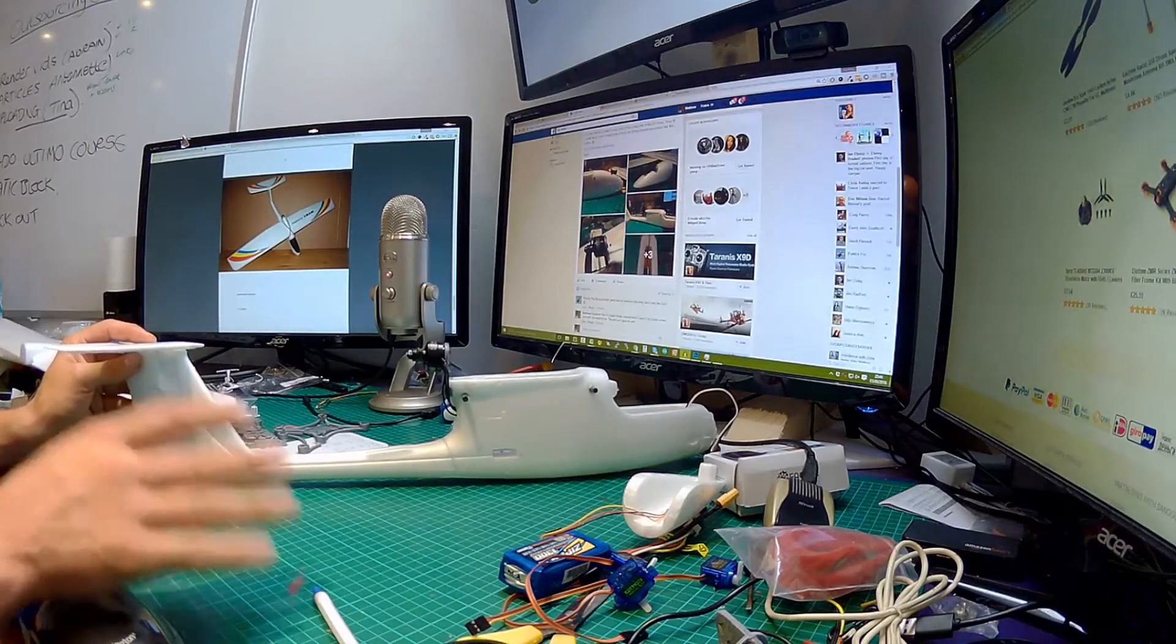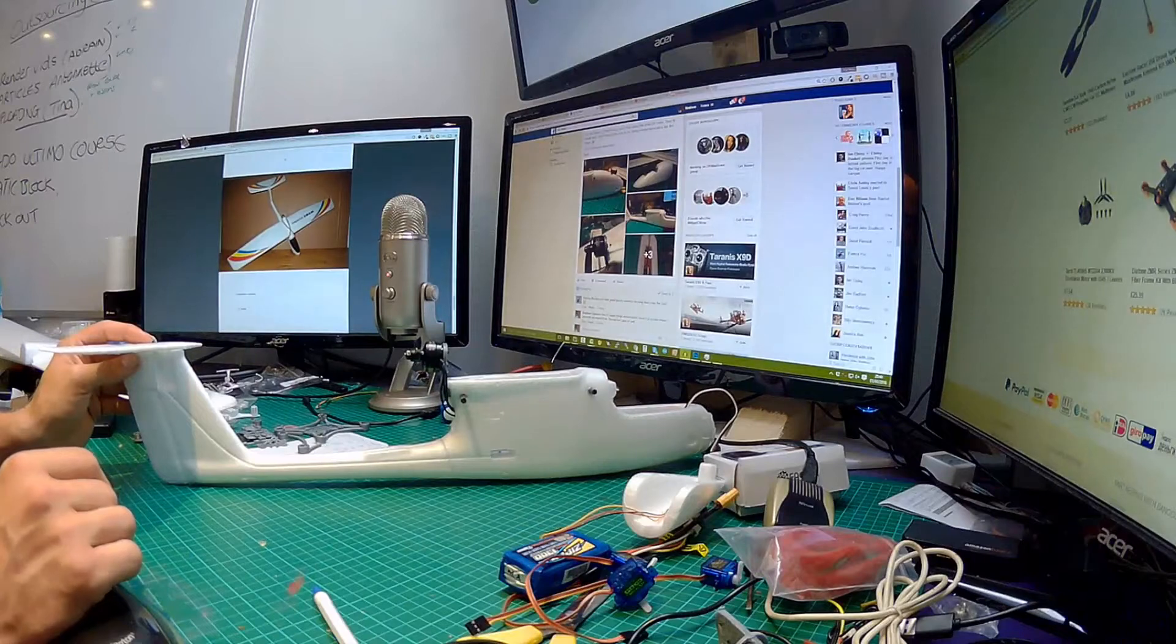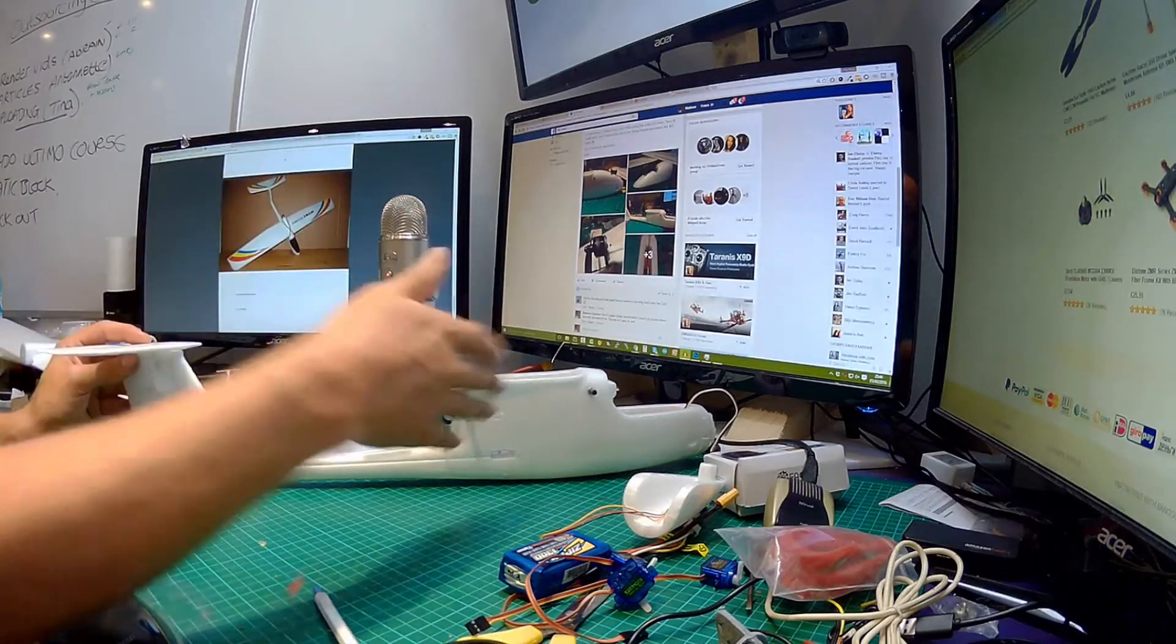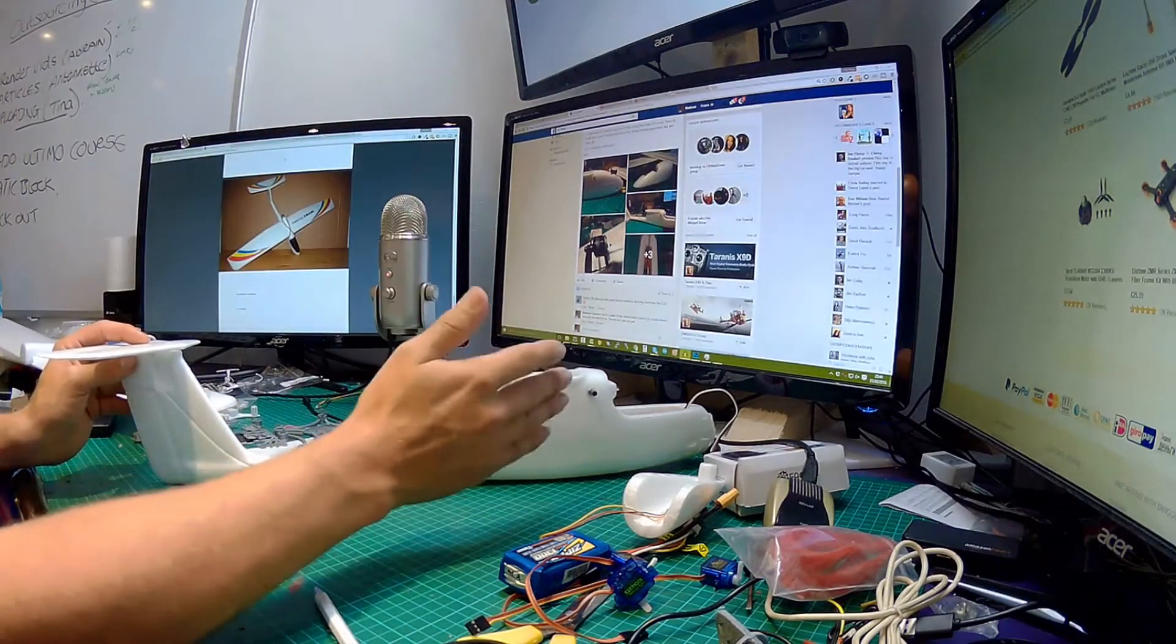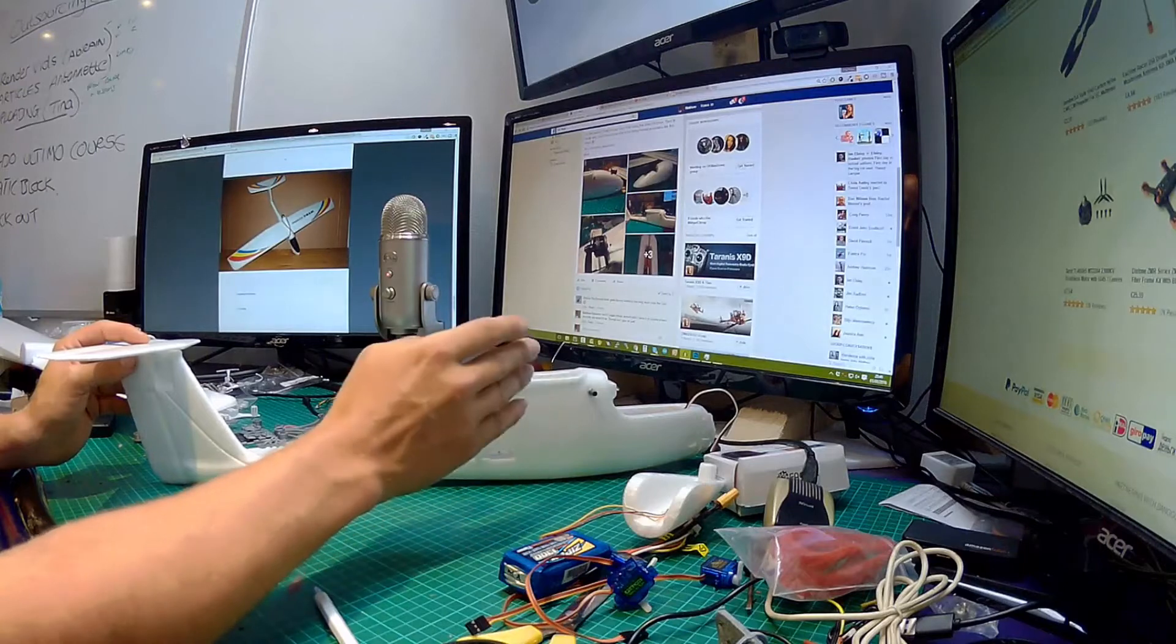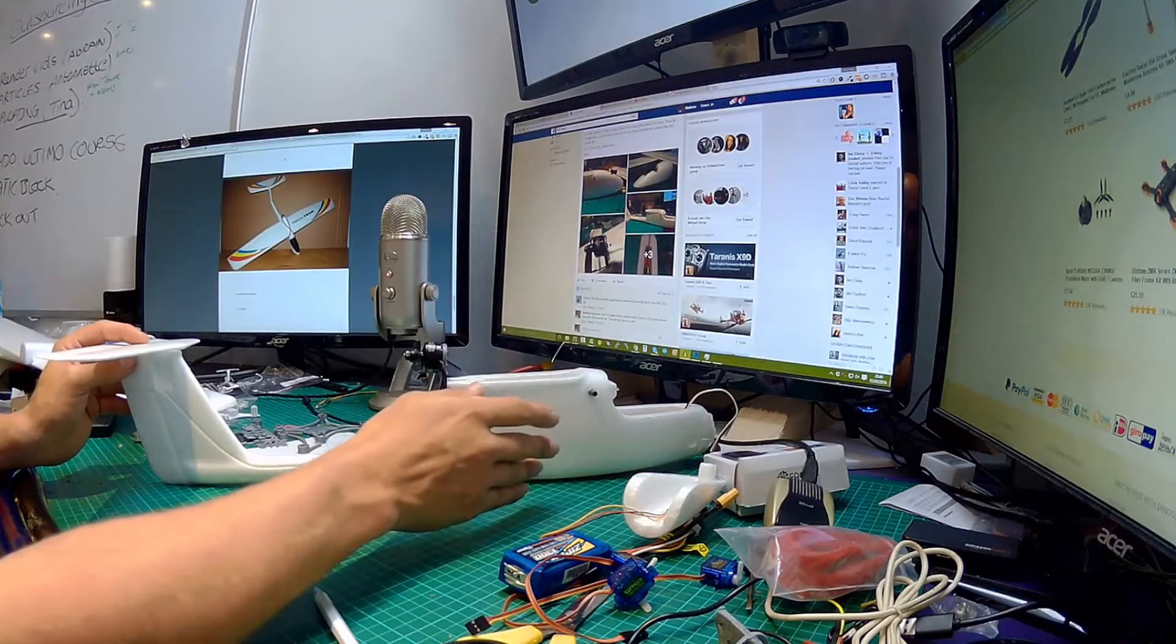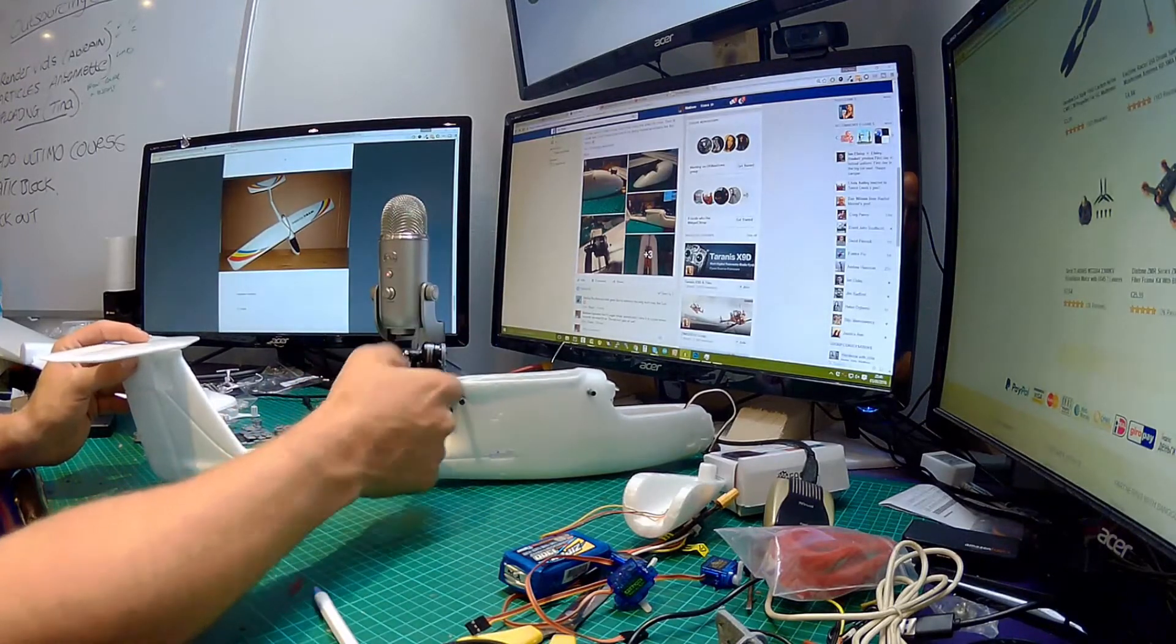And as soon as I've got that done I think we're almost ready for a maiden. And of course I will, don't, just let me stress, I will check the CG.